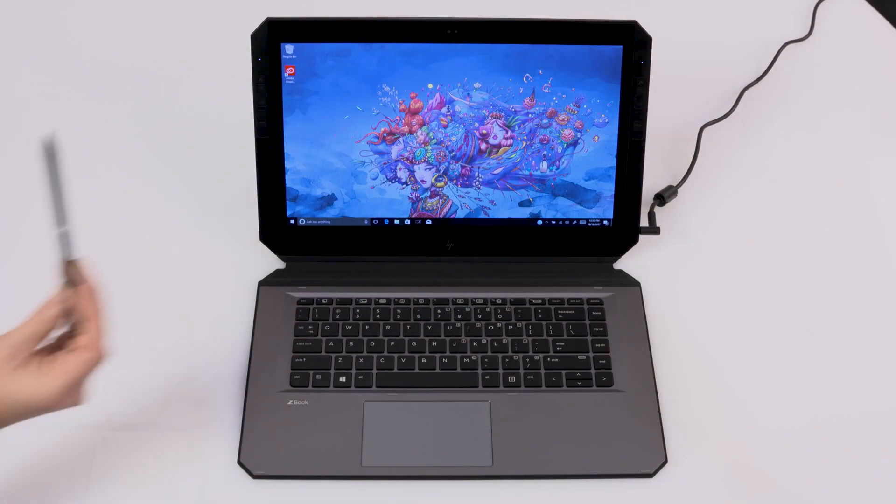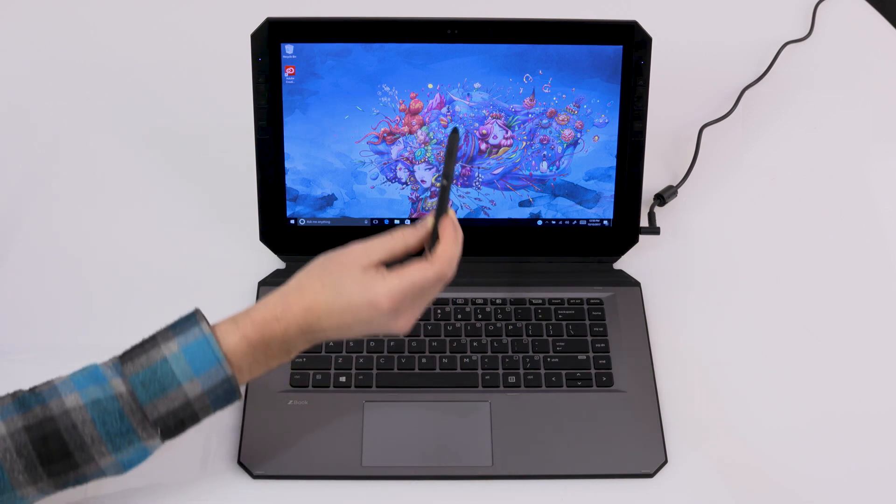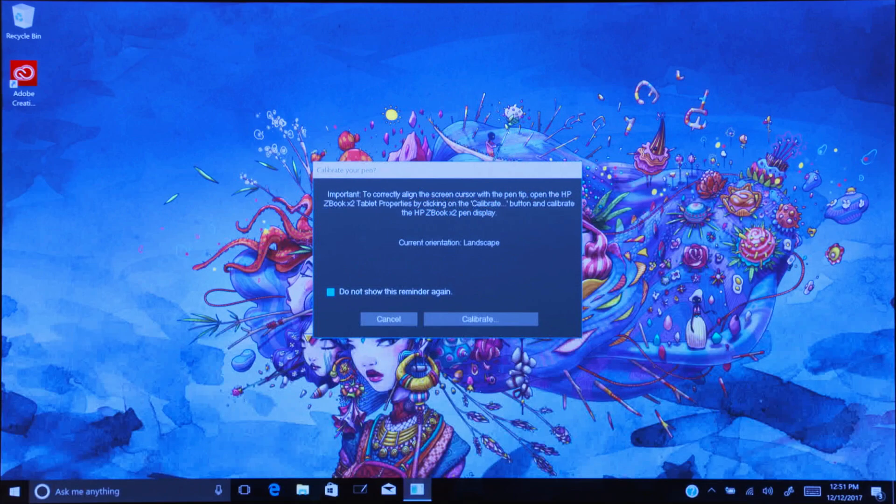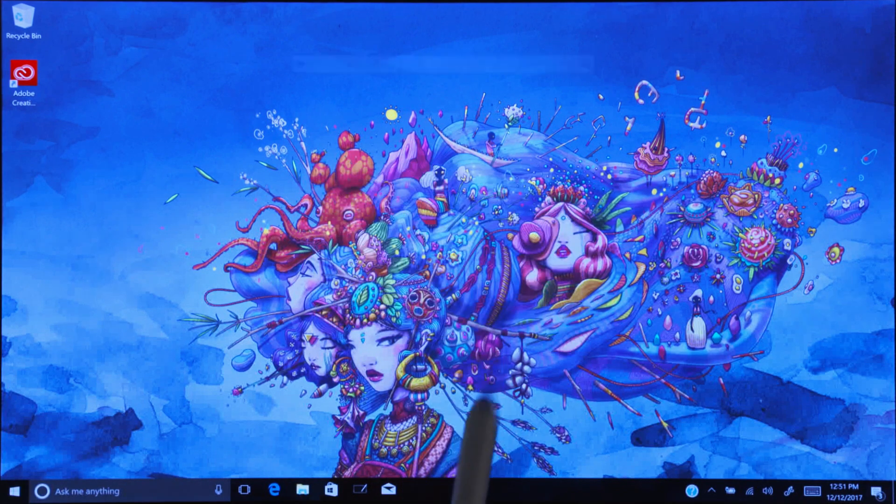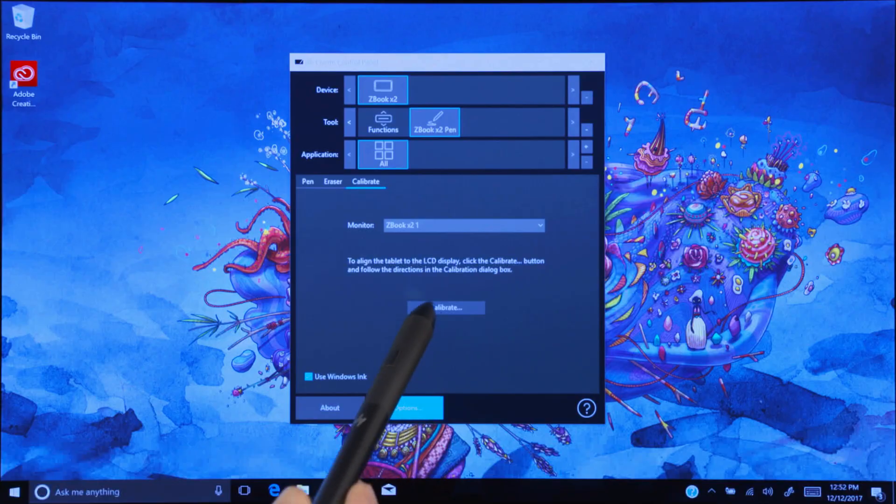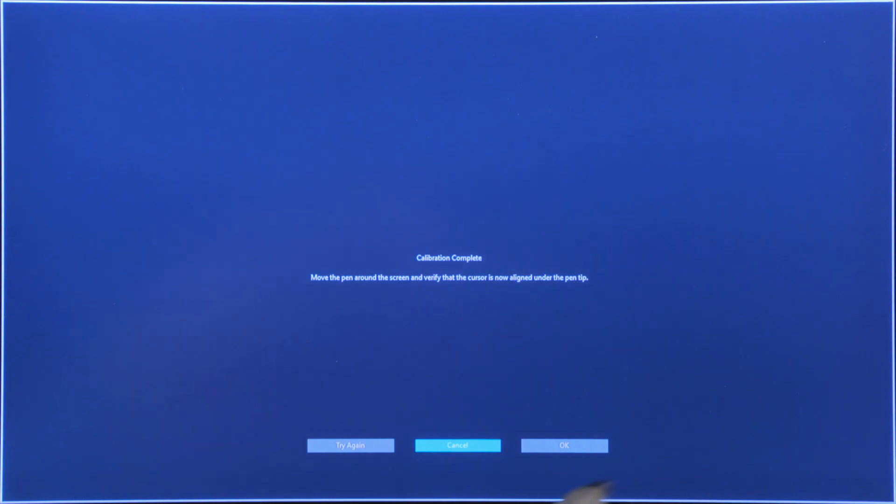Now let's set up the pen by touching its tip to the display. Calibrate the pen to get the most accurate response on the ZBook. Select Calibrate and then select Calibrate again and follow the instructions. Once calibrated, select OK.